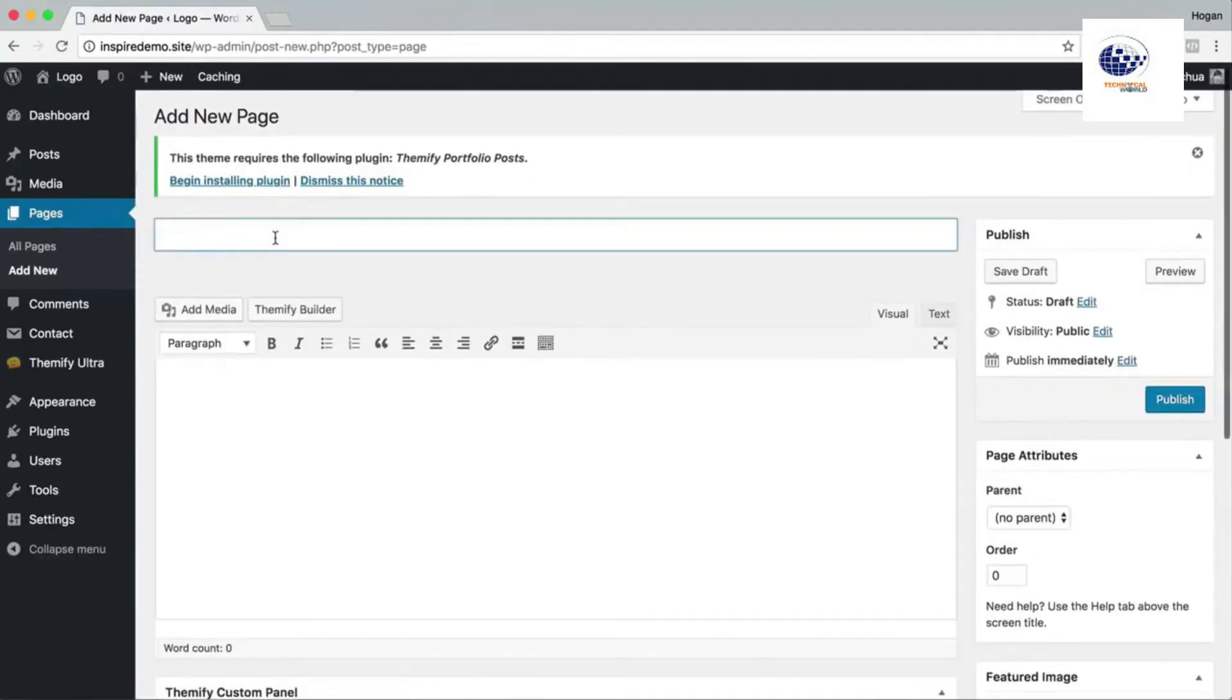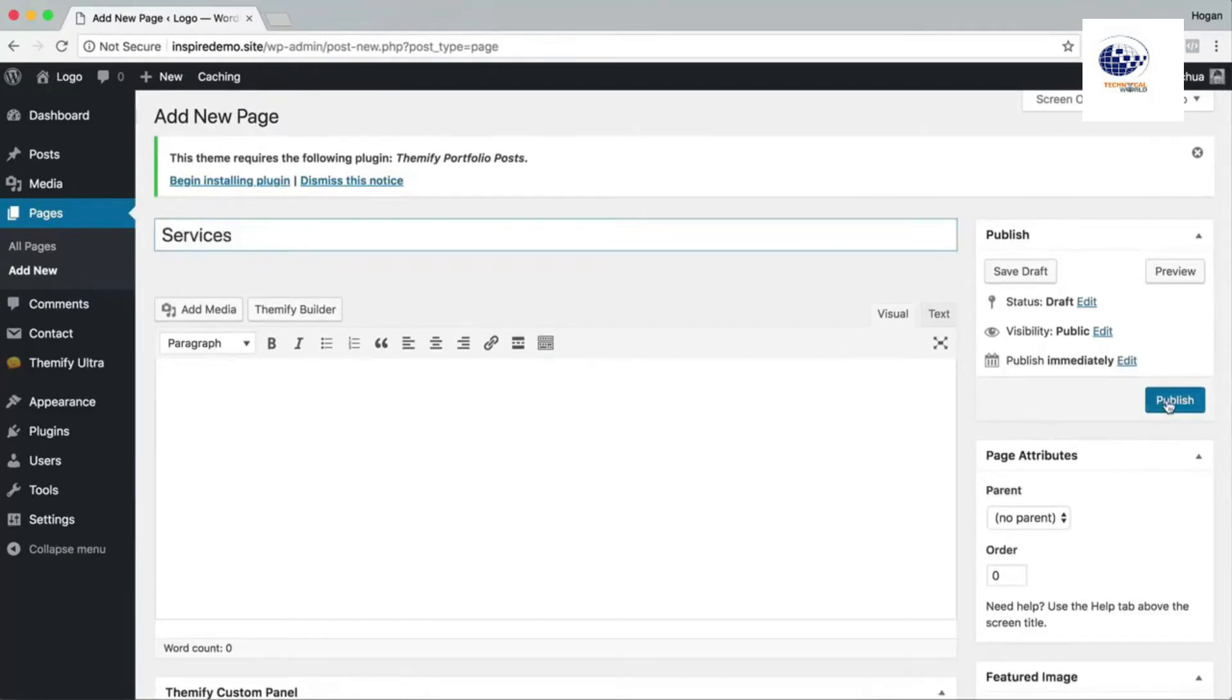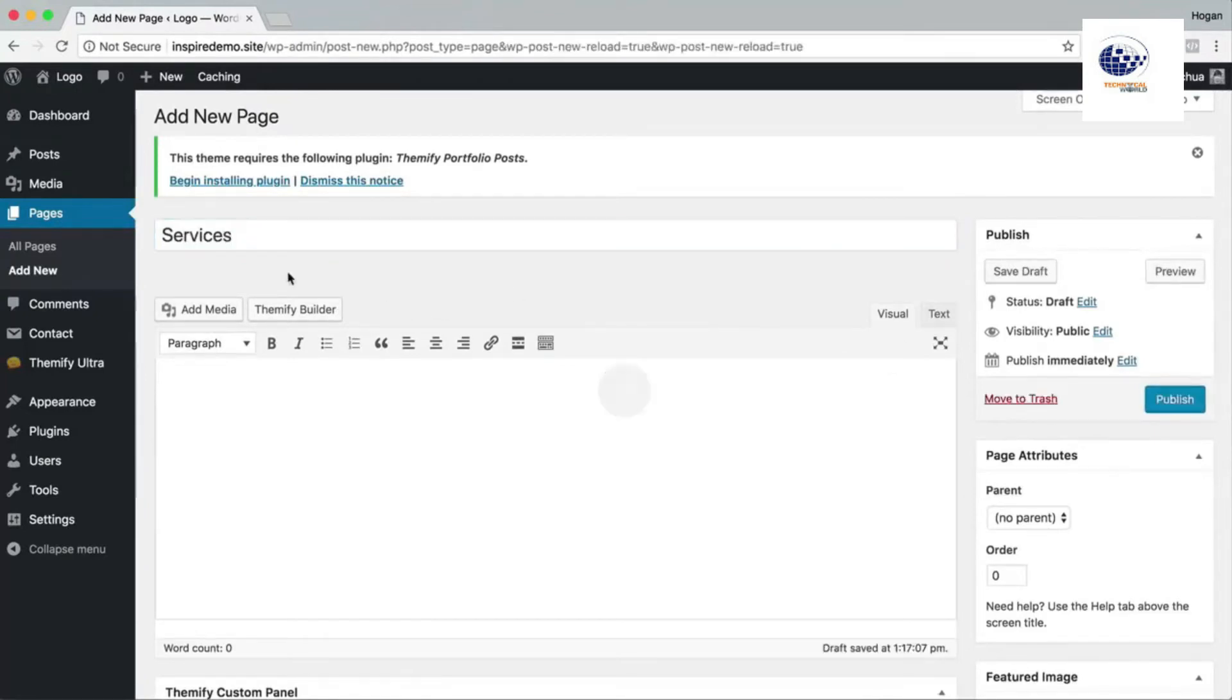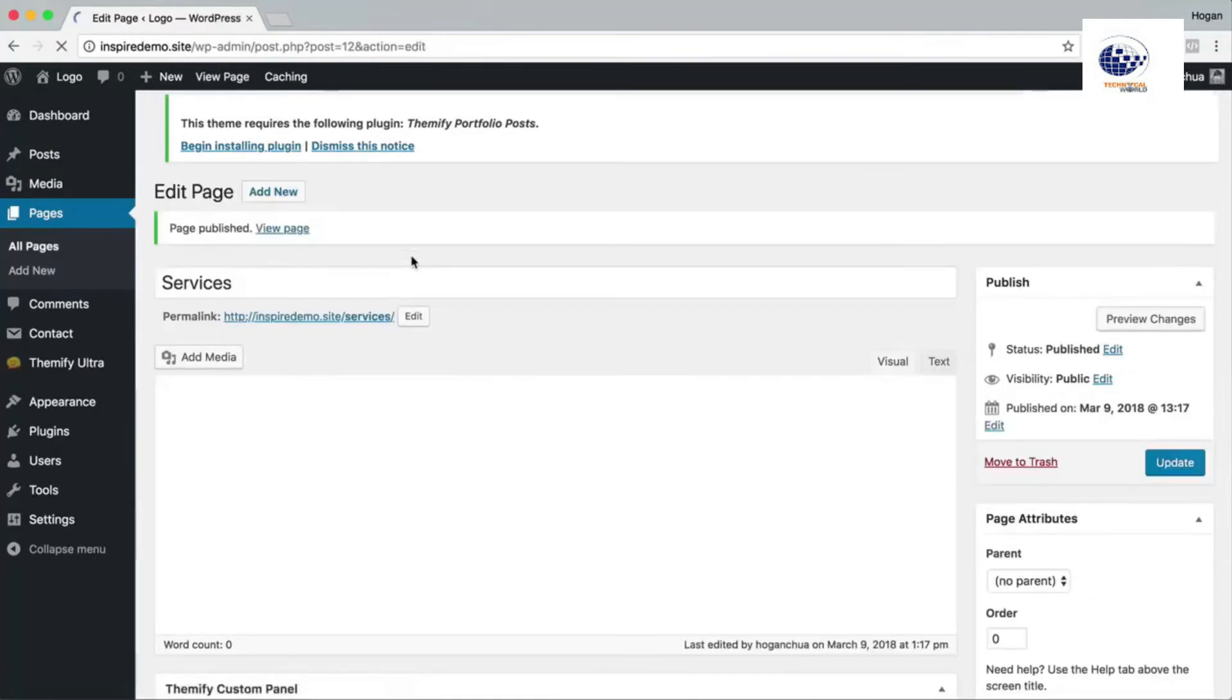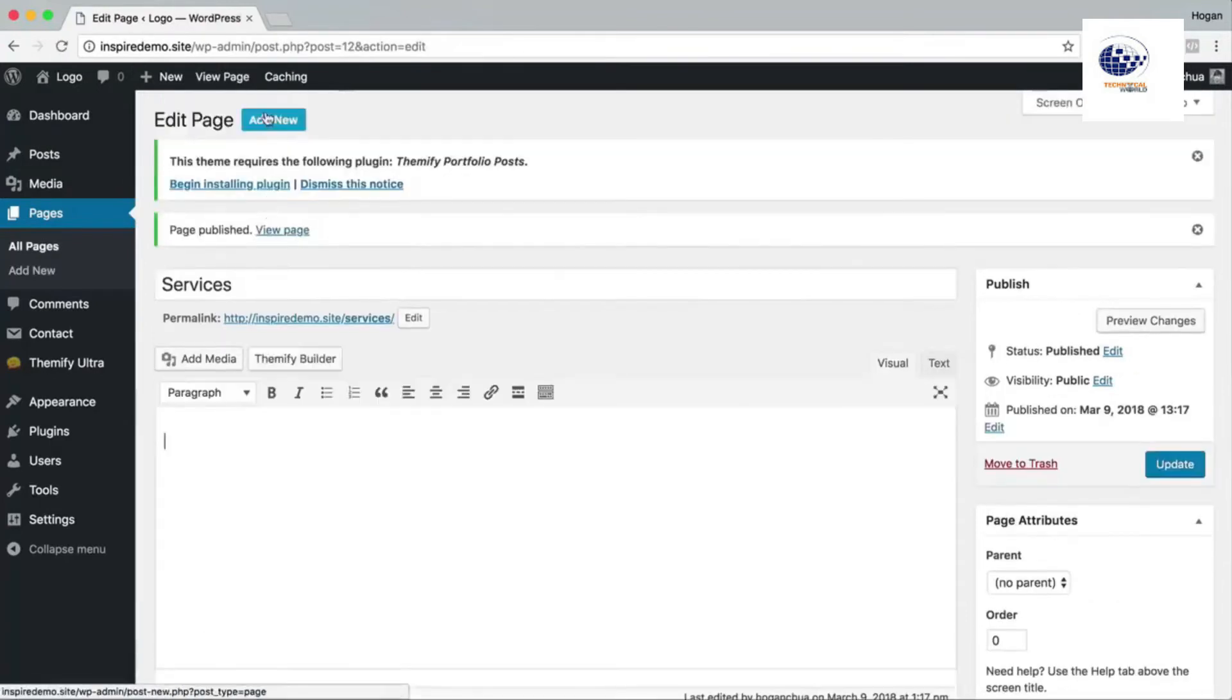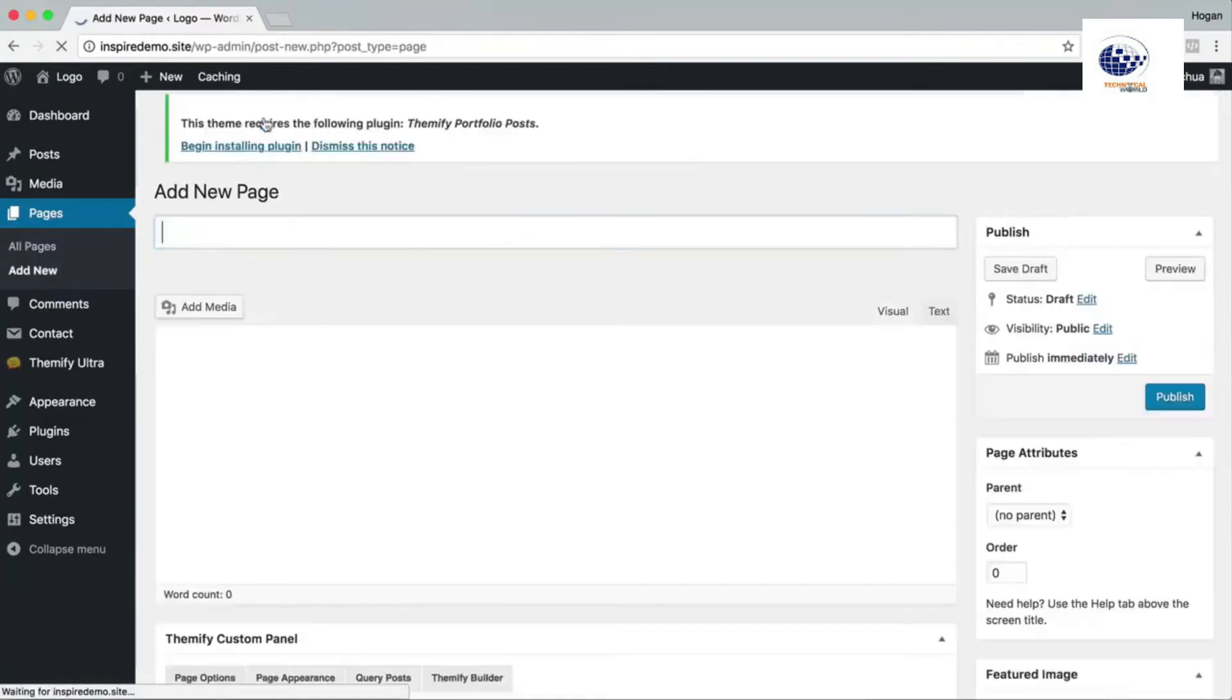So we're gonna do services. You can add pretty much any page or however many pages that you need later on.